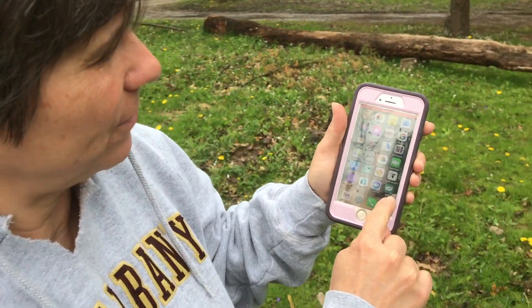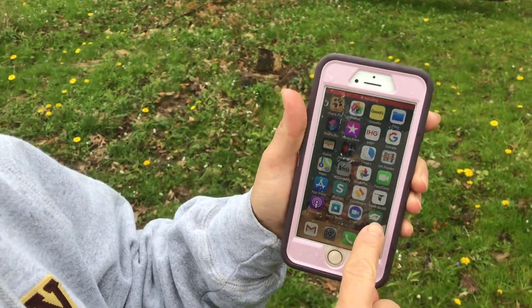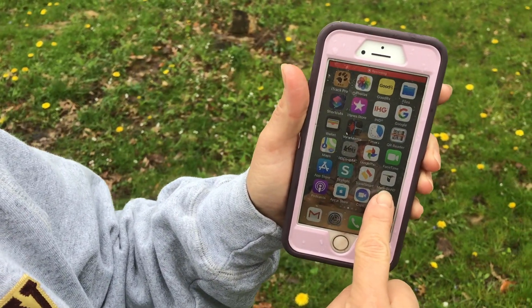Hi everybody, it's Mrs. Reed and I'm here outside my house today. I want to take a moment to make a real quick video to show you how to use that new app on your phone or your iPad called Seek. You're looking for that little green square with a leaf in it, and I have that icon right here on my phone. I'm going to go ahead and click on it.